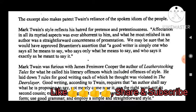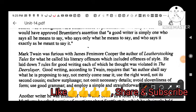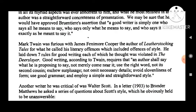Mark Twain's style reflects his hatred for pretence and pretentiousness. Affectation in all its myriad aspects was ever abhorrent to him, and what he most admired in an author was a straightforward concreteness of presentation. We may be sure he would have approved Brunetière's assertion that 'a good writer is simply one who says all he means to say, who says only what he means to say, and who says it exactly as he meant to say it.' This is a key point to note down — Brunetière's assertion on good writing.